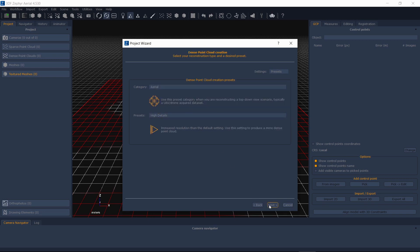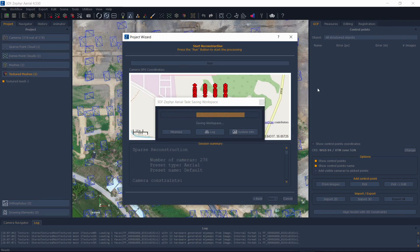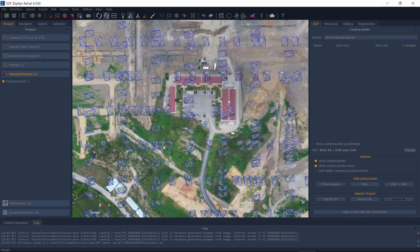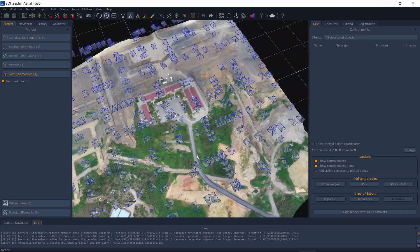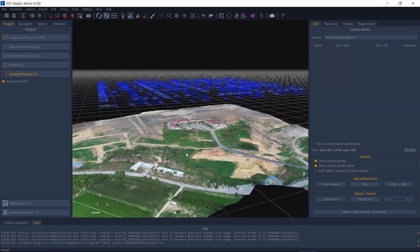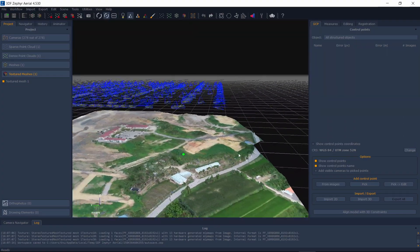And that's everything. All that's left to do is allow 3DF Zephyr to process your data. Simply proceed down the reconstruction pipeline as you would normally to see the results of your capture.